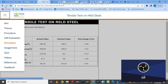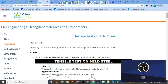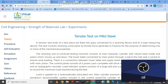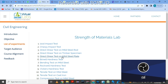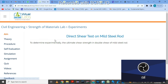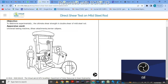I'll just show you one more experiment — the direct shear test on mild steel. The aim is to determine experimentally the ultimate shear strength in double shear of mild steel. We already done this experiment using UTM. Let's go to simulation. This is the UTM machine with the shear attachment. Apparatus used is UTM, shear attachments, and vernier calipers to measure length and diameter.